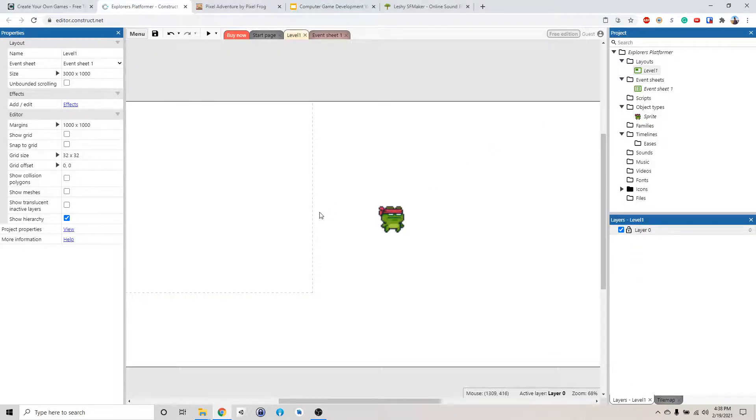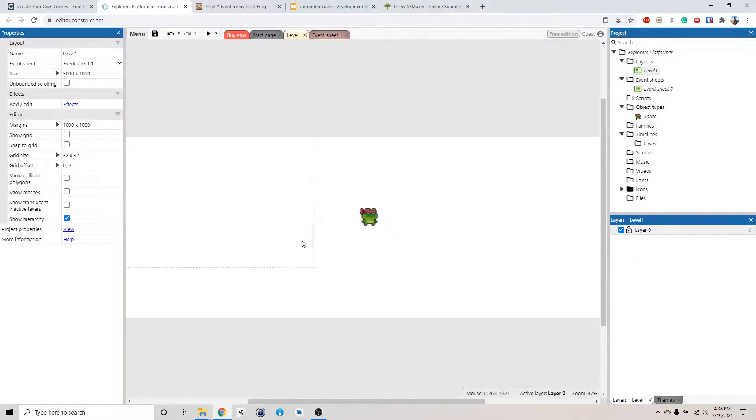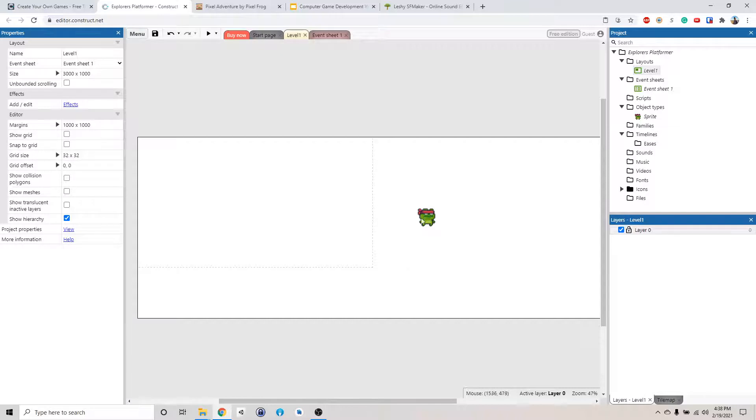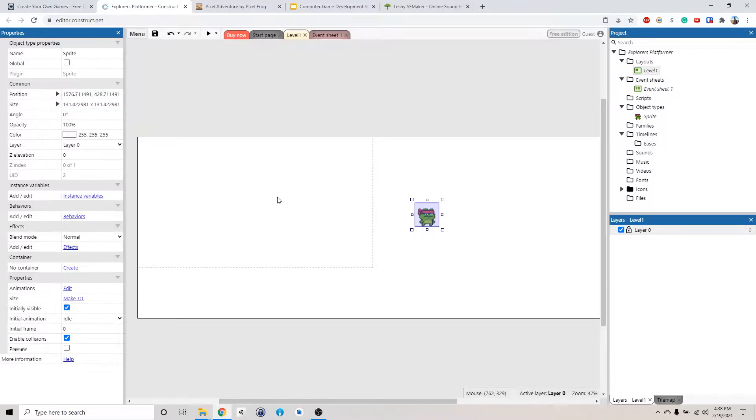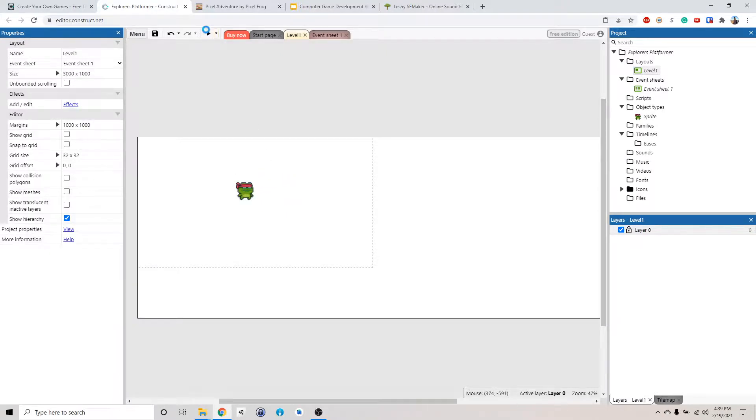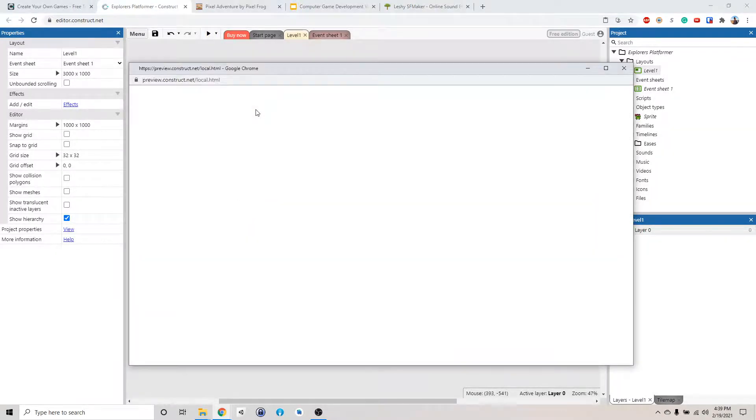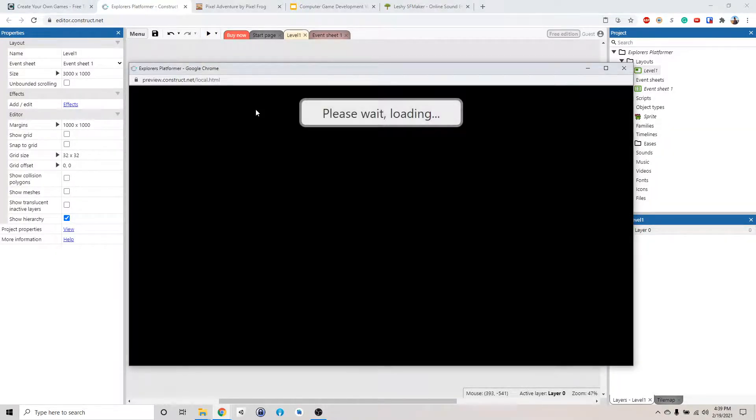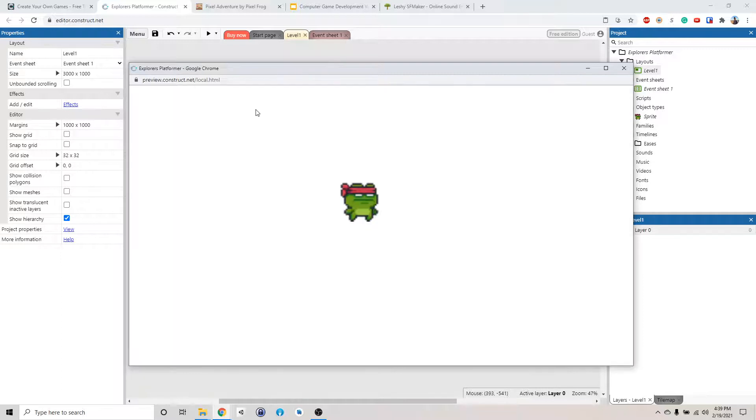Remember how it says that this is the viewport, this little rectangle right here. Our character is outside of the viewport. So we don't see him. If we move him in there and let's click preview again. And we can see him.